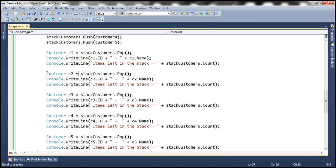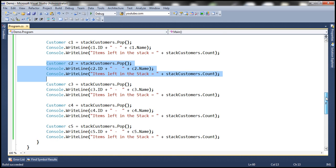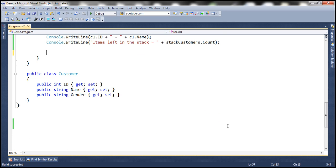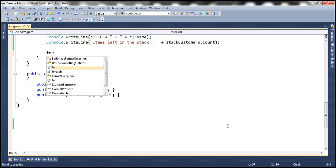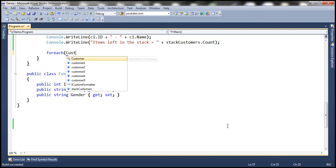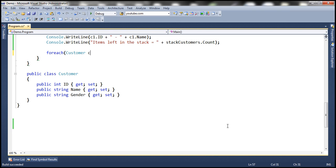Now, is it possible to iterate through all the items within the stack? Absolutely. We can use a for-each loop with the stack collection class, just like with other collection classes such as list, dictionary, and queue. So let's use a for-each loop — for each customer C1 in the stackCustomers collection.